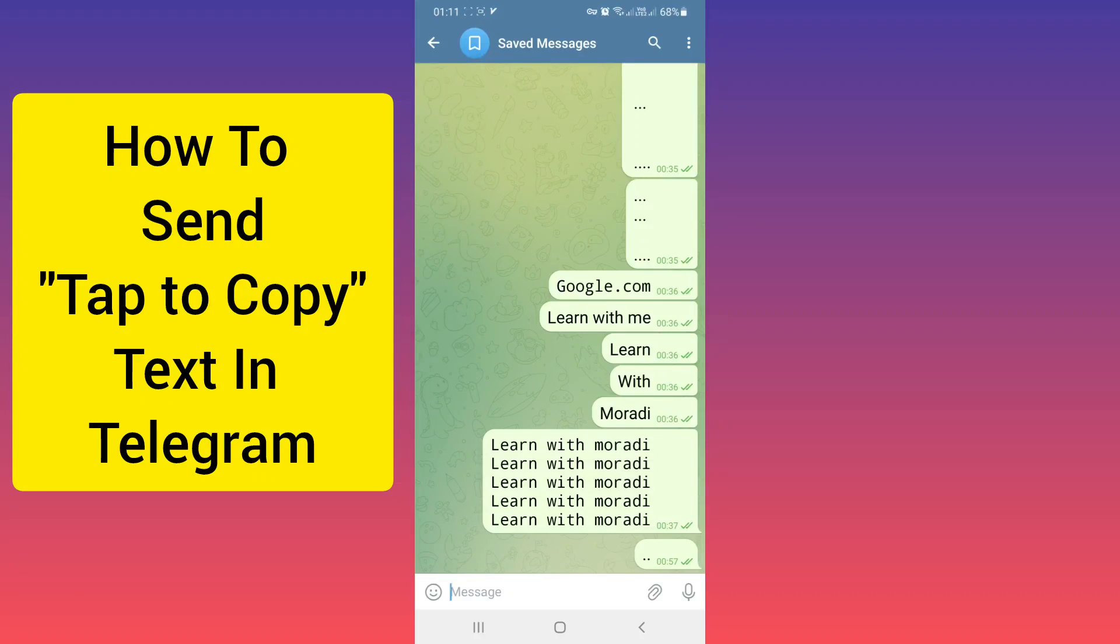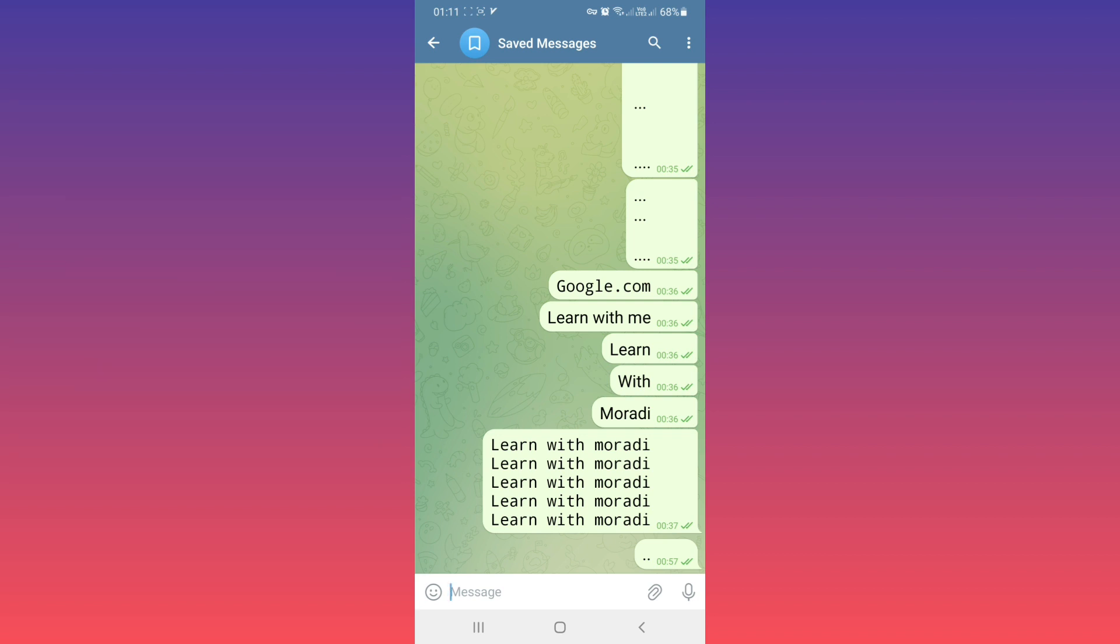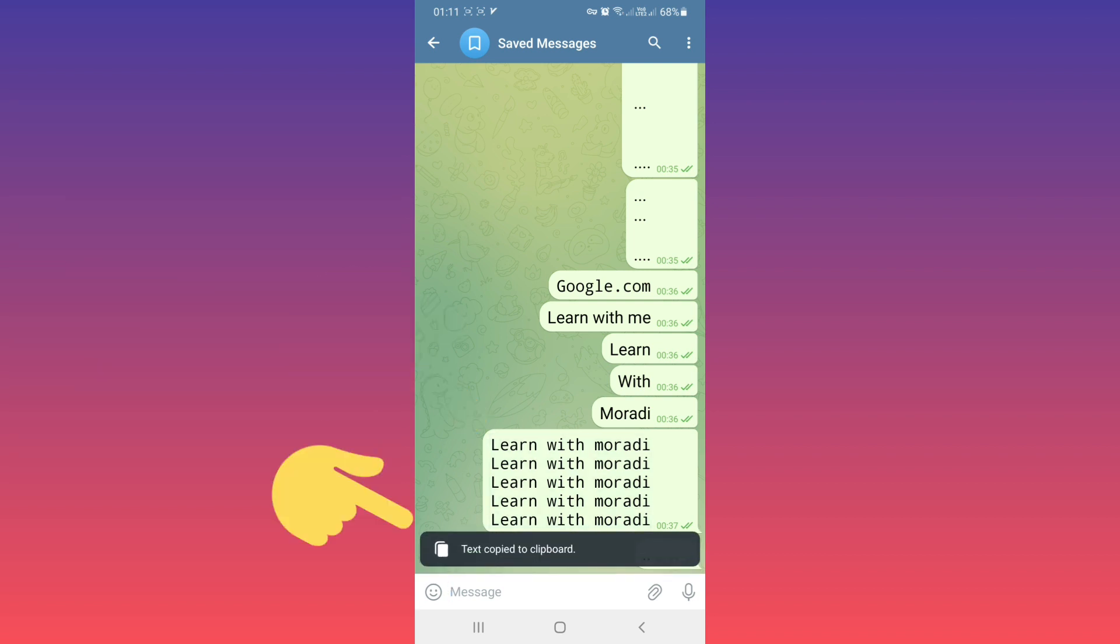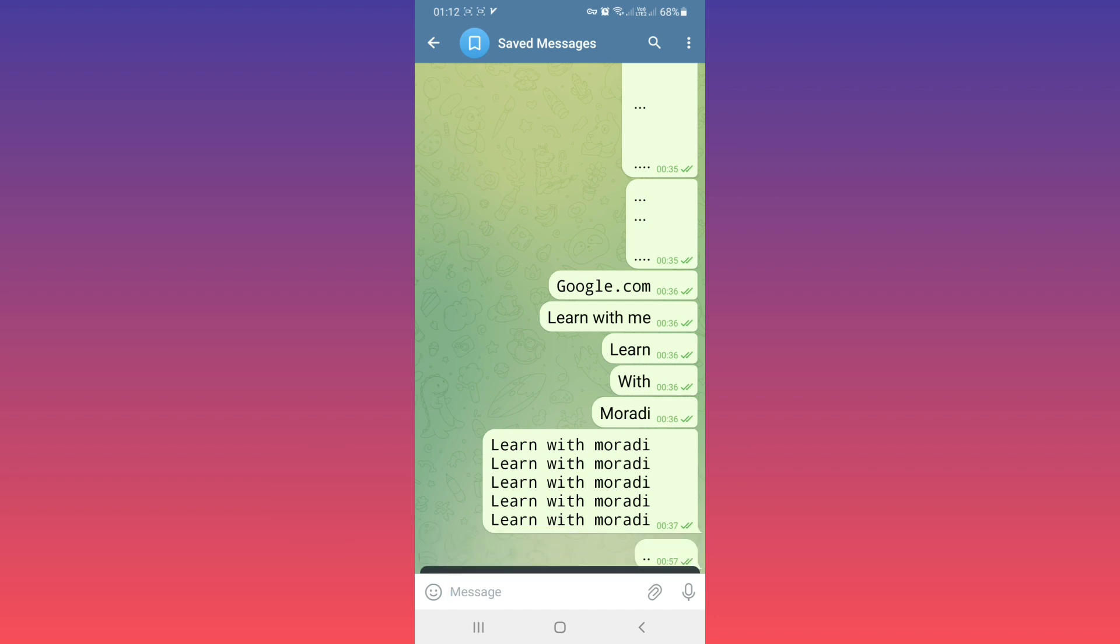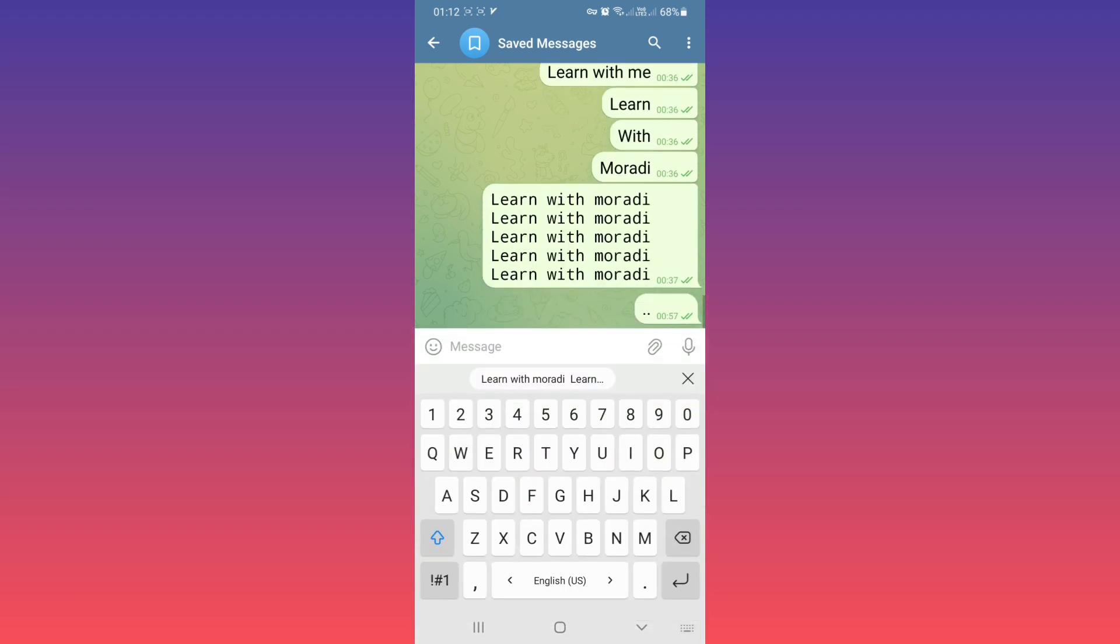Hello everyone. If you want to send tap-to-copy text in Telegram, for example this message, if I tap on it, this text will be copied to the clipboard. If you want to send this kind of message, just write your text.